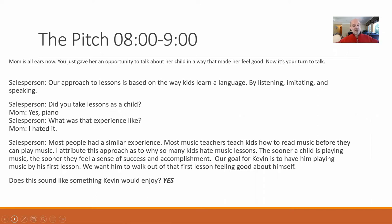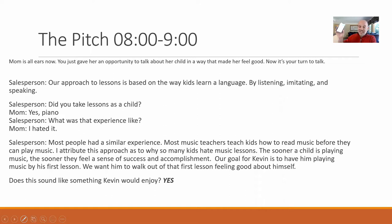We're at the eight-minute mark now. We did the need analysis and mom is all ears. You gave her an opportunity to talk about her child in a way that makes her feel good. Now it's your turn to talk. By doing the need analysis, mom feels obligated to really listen to you now.